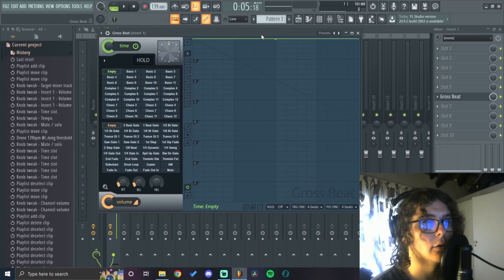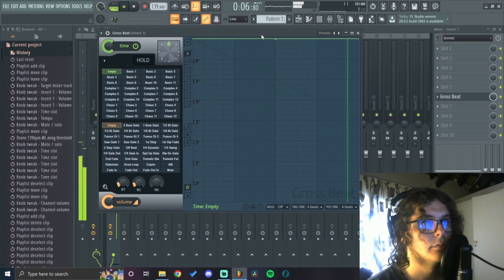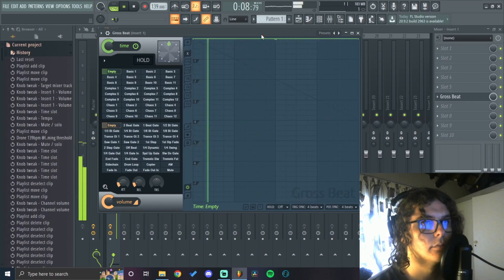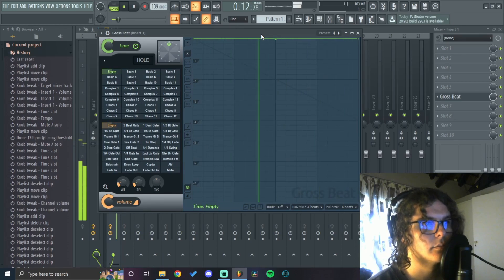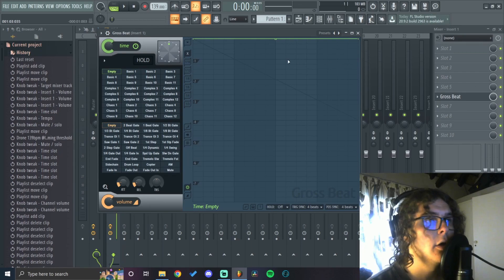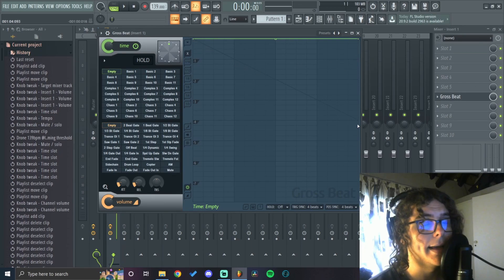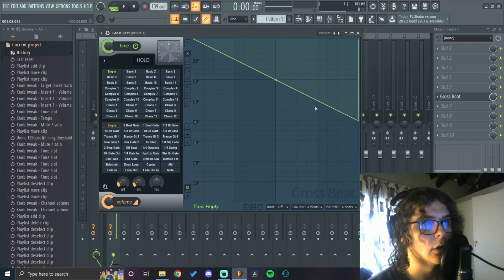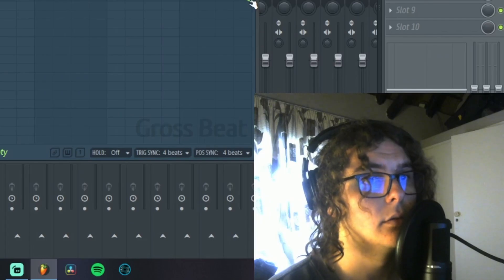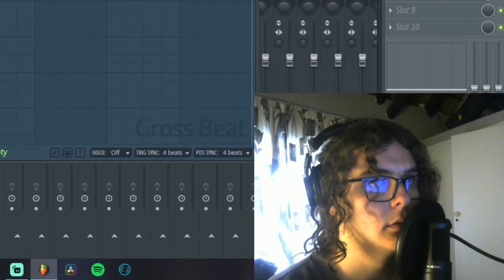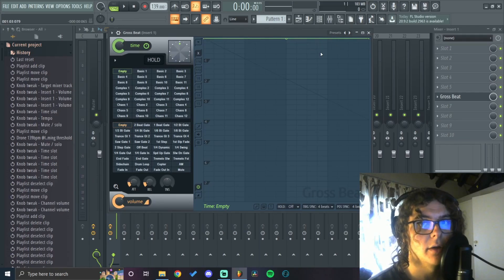This green horizontal line, if it's completely horizontal, represents 100% playback speed. If I press play now it'll just play the loop back normally.